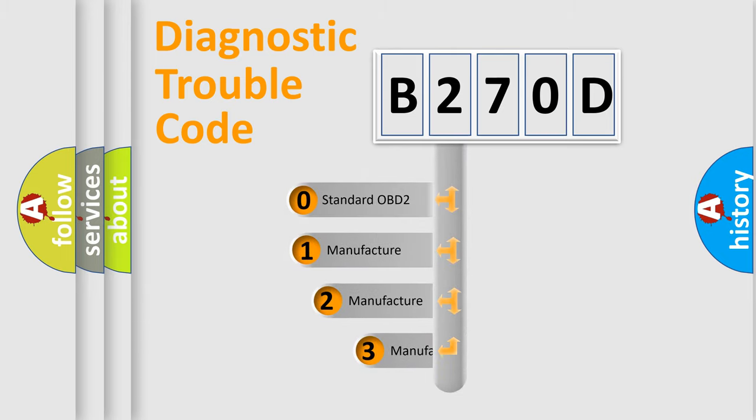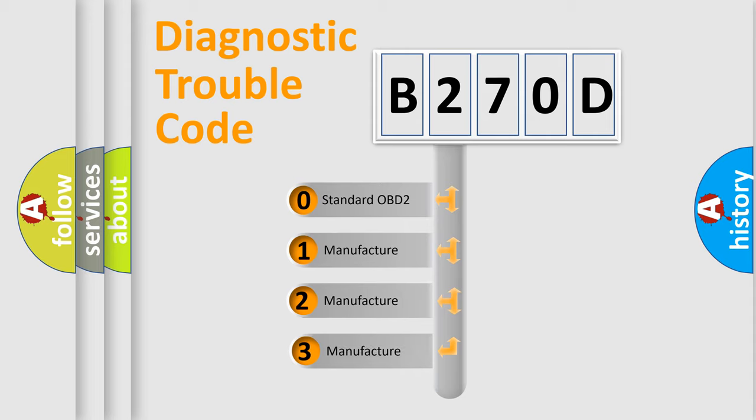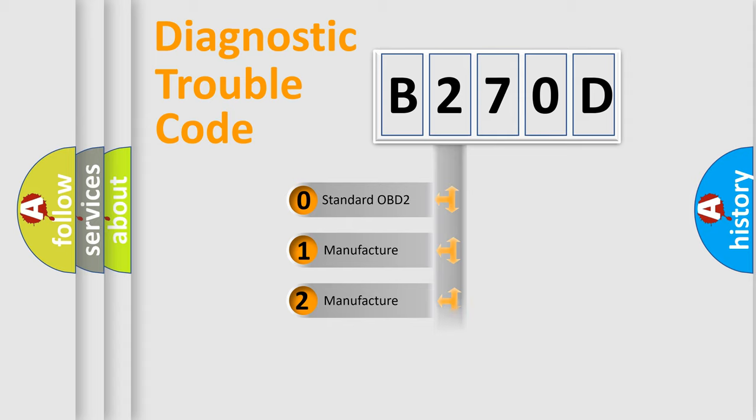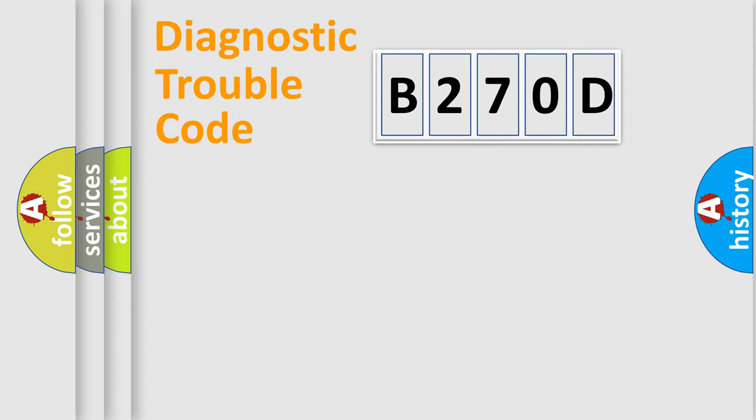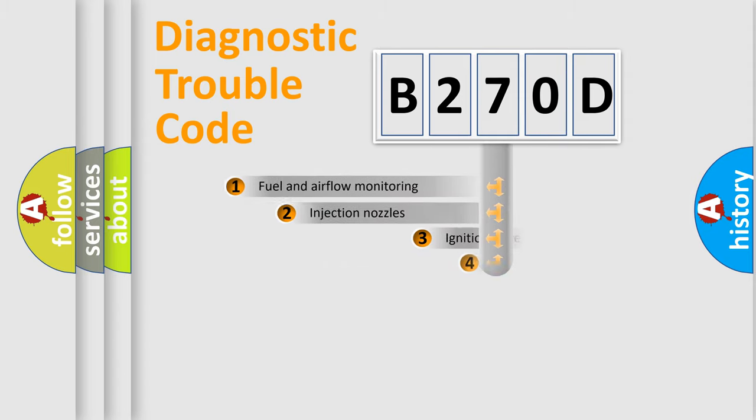If the second character is expressed as zero, it is a standardized error. In the case of numbers 1, 2, or 3, it is a manufacturer-specific expression of the car-specific error.